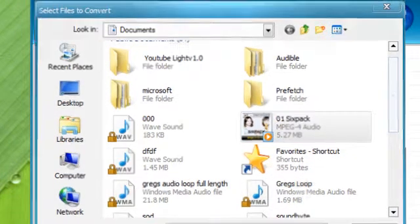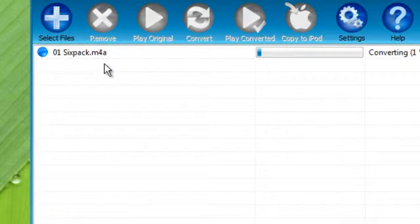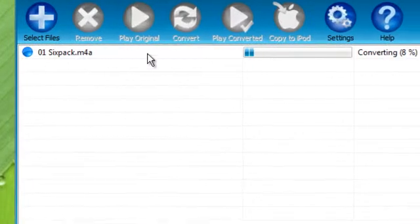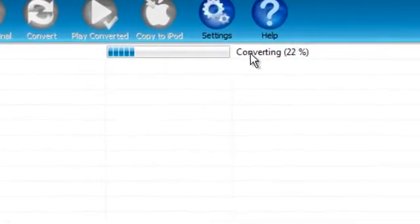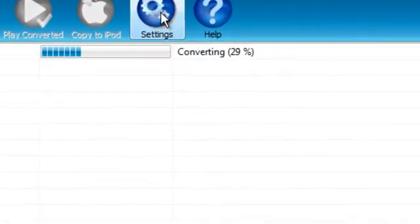Let's go ahead and take this M4A file. And as you can see it's converting. It's going pretty quick.